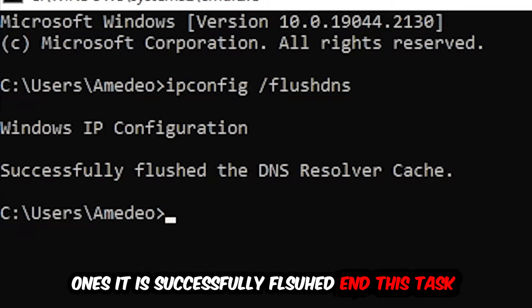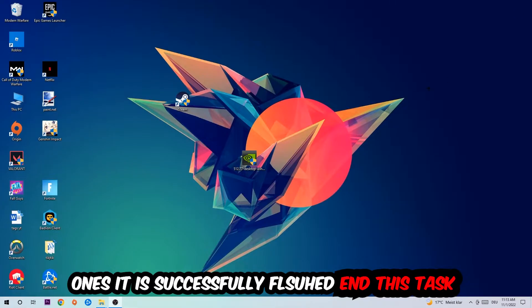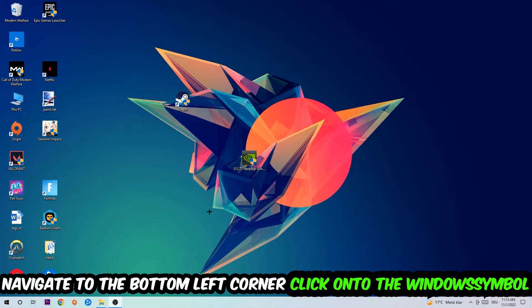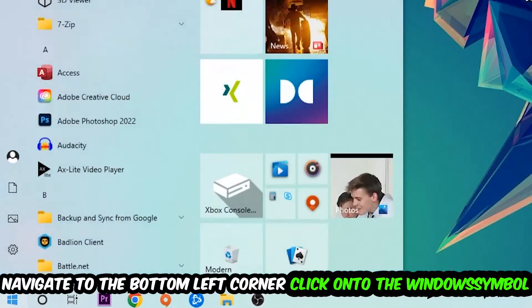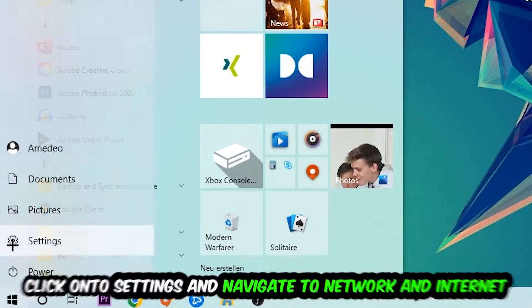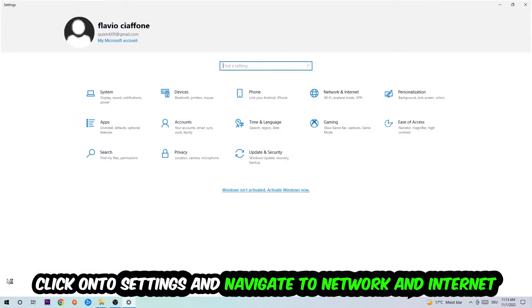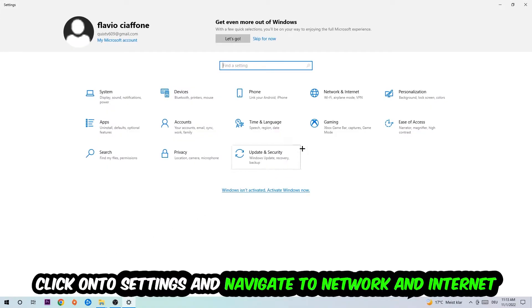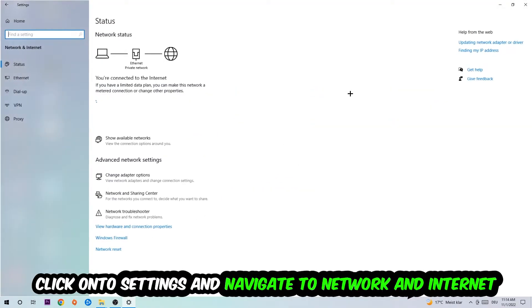Navigate to the bottom left corner of your screen, click on the Windows symbol, click into Settings, navigate into Network and Internet.